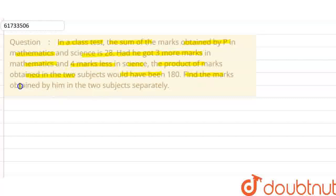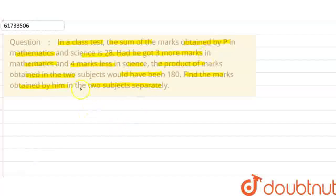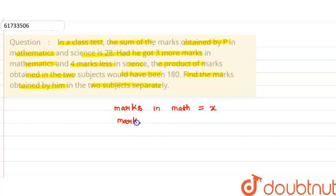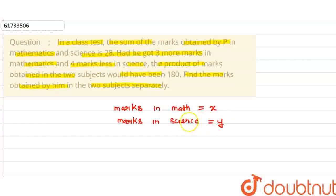Find the marks obtained by him in the two subjects separately. So we have a student P who has marks in math and science. The sum of marks in maths is 28. Let the marks in maths be x.